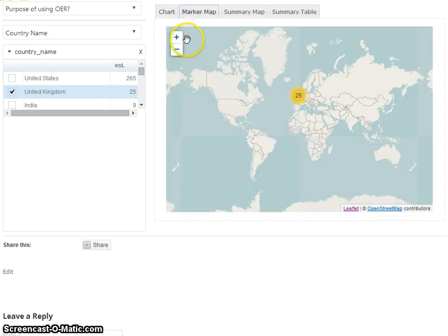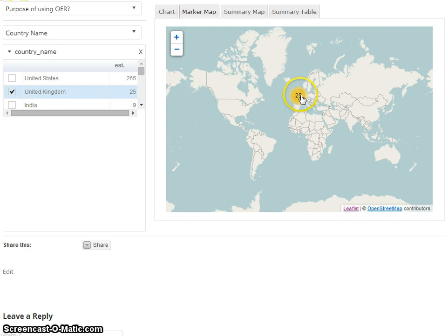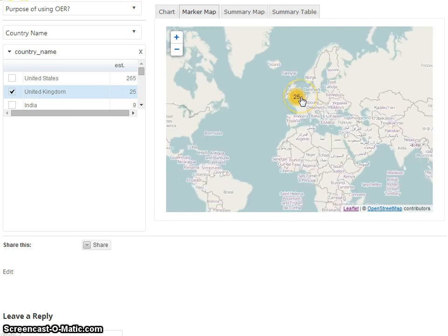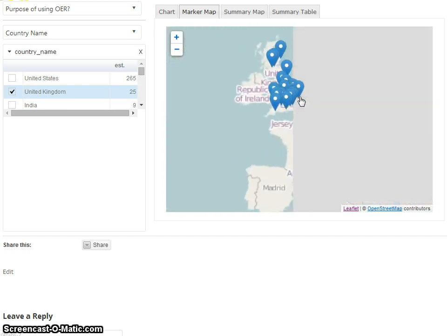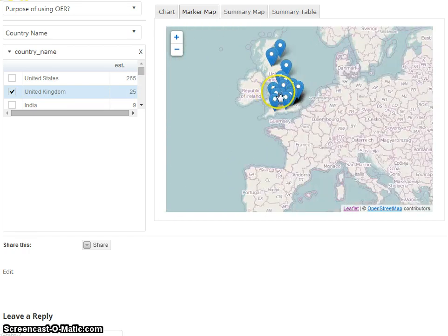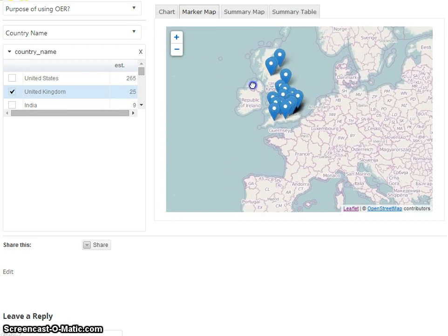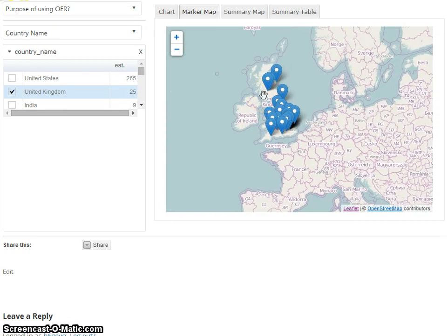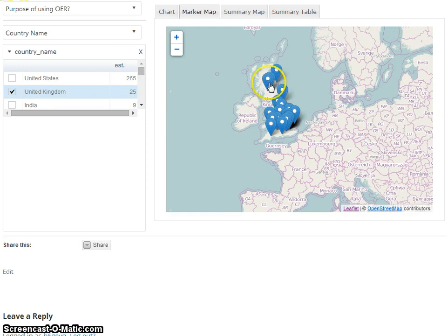We've got a marker map. As we've filtered on United Kingdom, it's probably not surprising that all the markers we've got are in the United Kingdom. This is just showing you where the survey responses came from.